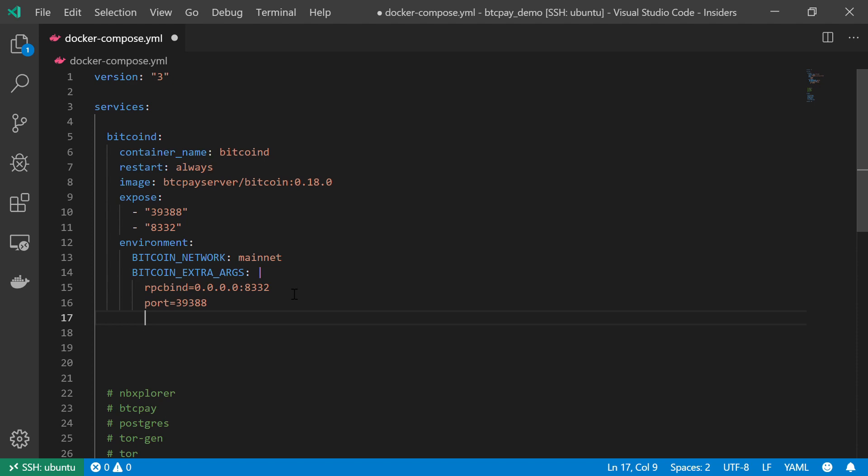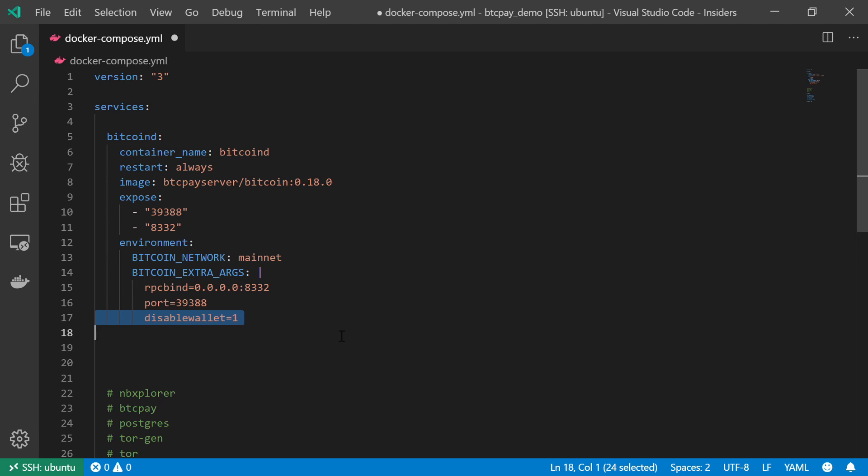Moving on to the last argument: disable wallet should be equal to one. Disabling the wallet is actually another great example for the importance of this type of exercise. Knowing that BTC Pay Server doesn't require us to use a Bitcoin wallet means a lot about the underlying user experience, both for the clients as well as for the store owners themselves, and it tells us a lot about the ways in which BTC Pay is meant to be used. So just keep this kind of information in mind.